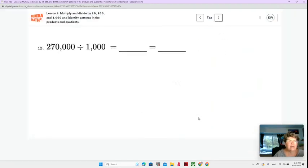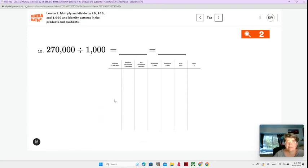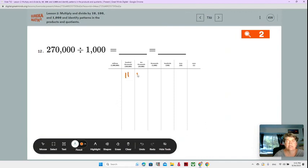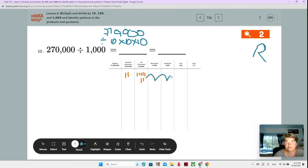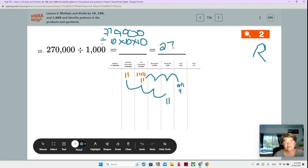Number 12: 270,000 divided by 1,000. This is 270,000 divided by 10 times 10 times 10. So we're going three jumps to the right — getting smaller. Our 7 lands in the tens place and our 2 lands in the hundreds place. So 270,000 divided by 1,000 is 270. That makes sense!